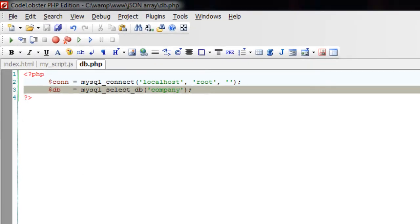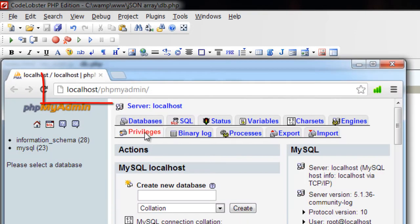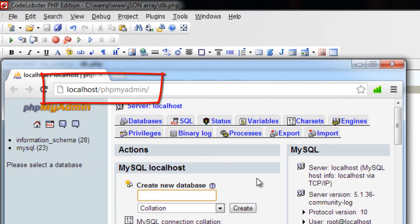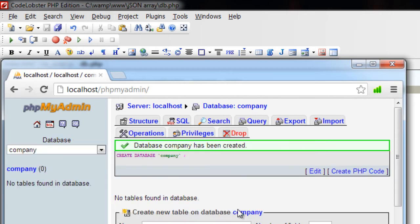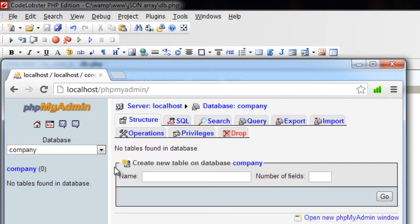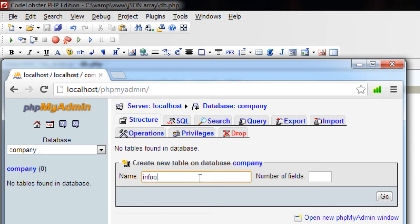Now let's open phpMyAdmin from our localhost and then create a database called company. So we have a database called company. Inside that I'll create a table called info which will have two fields: name and age.